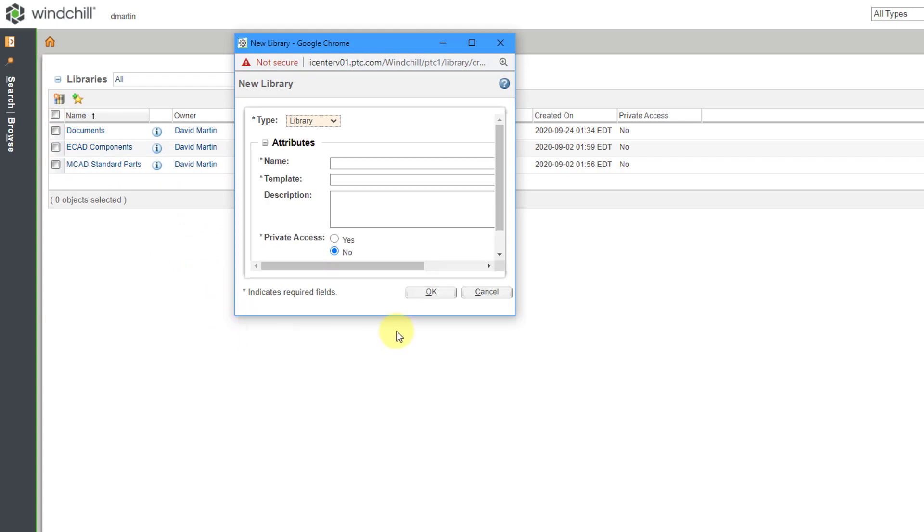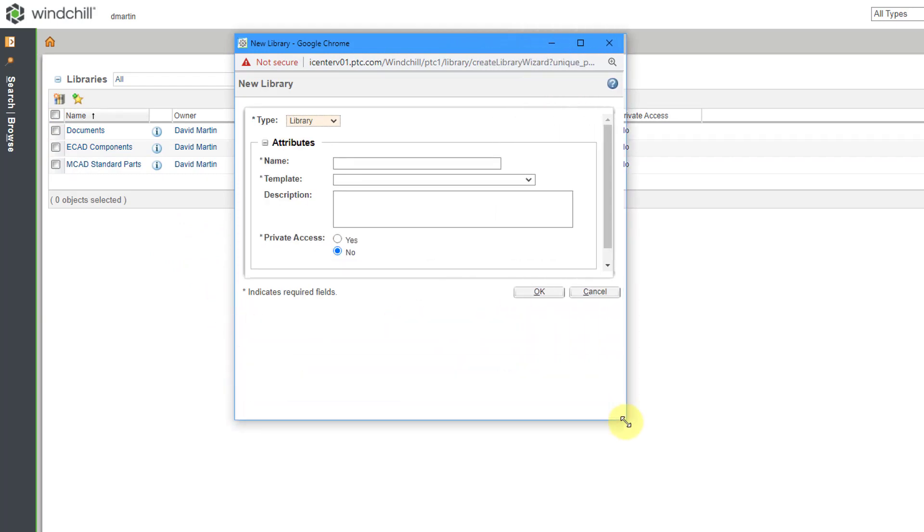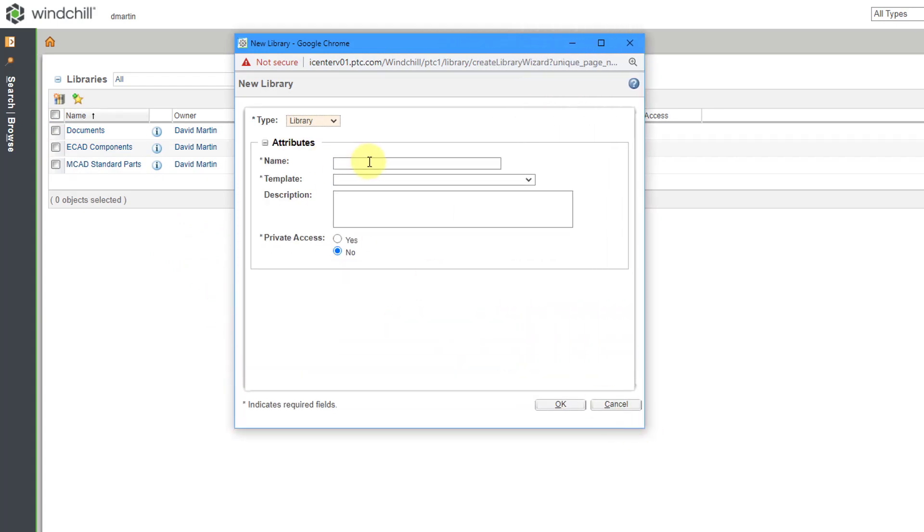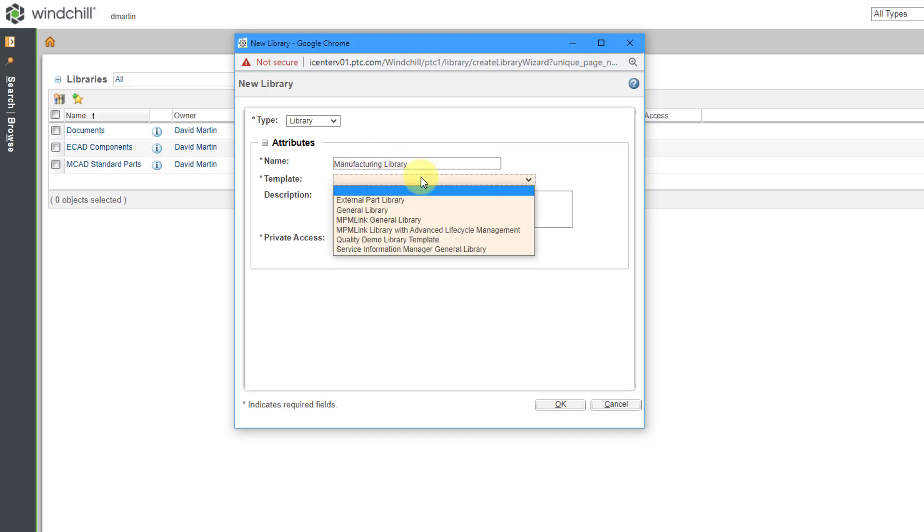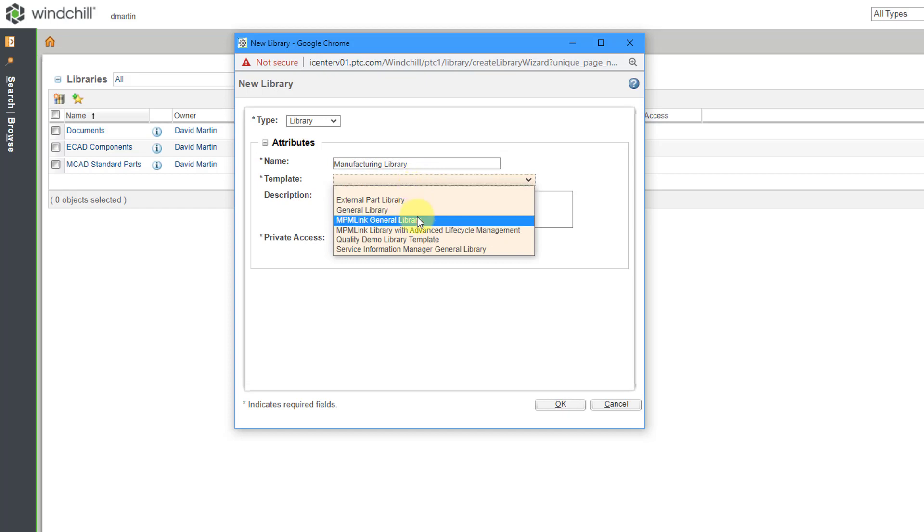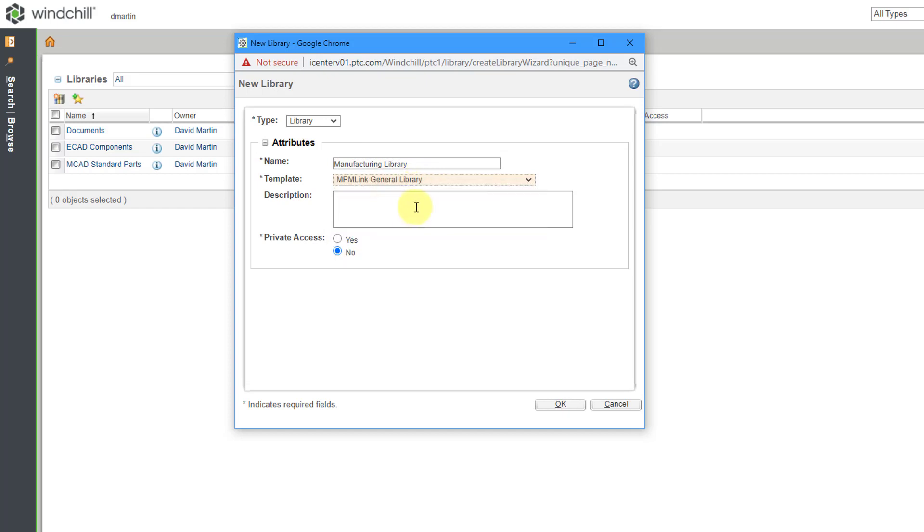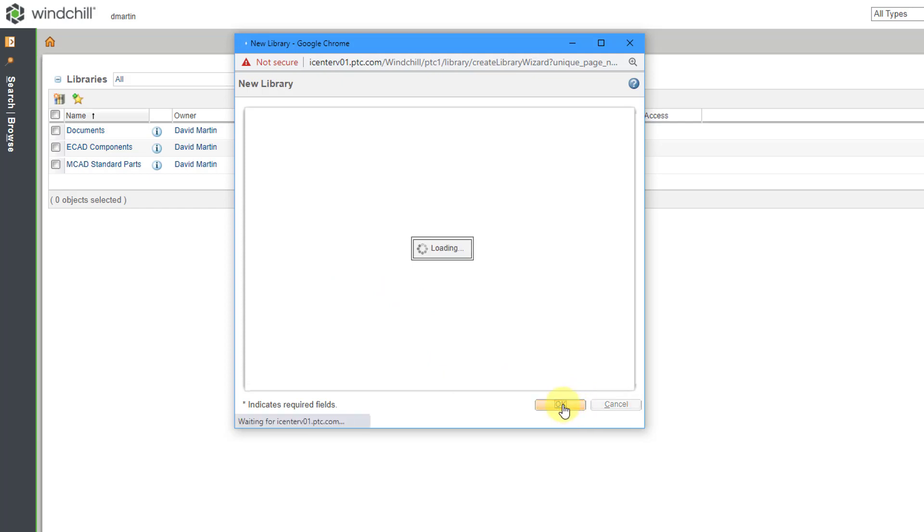Let's create a brand new library. Most people will not have the ability to create libraries. For this one, let's call it our Manufacturing Library. We have a drop-down list for templates. I'm going to call this an MPMLink General Library Template to create this. Let's leave the Private Access set to No and I'll click the OK button.